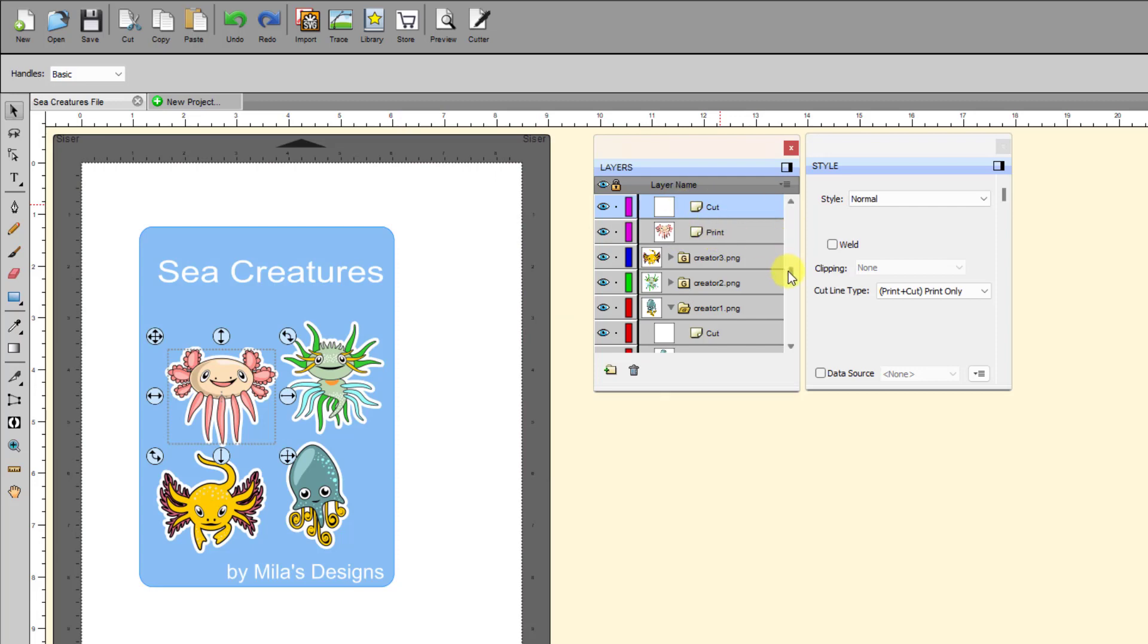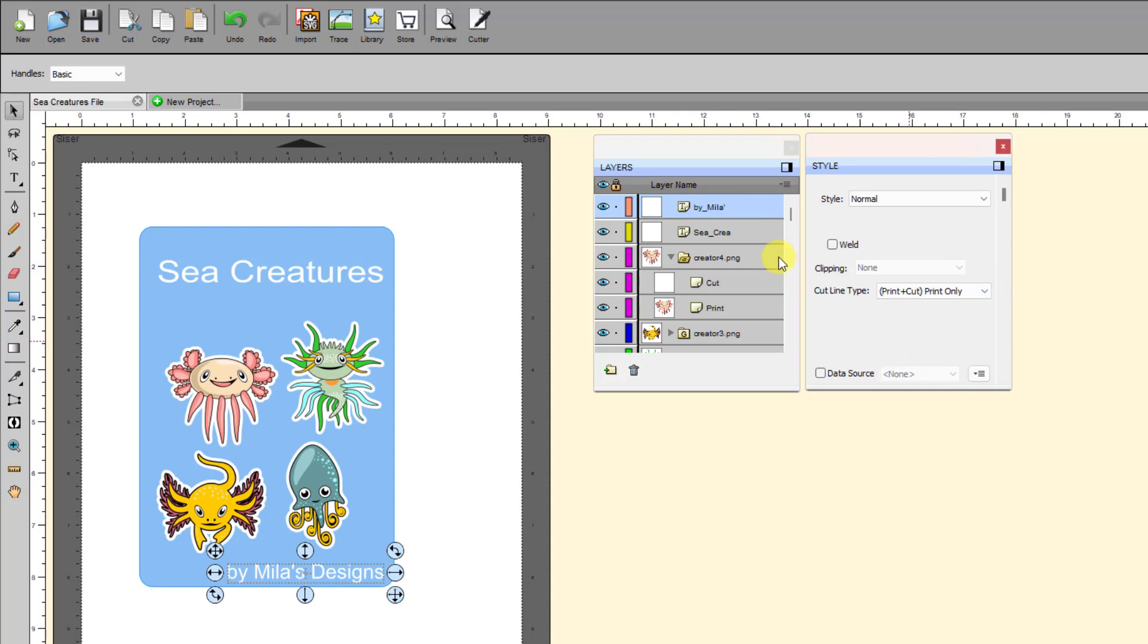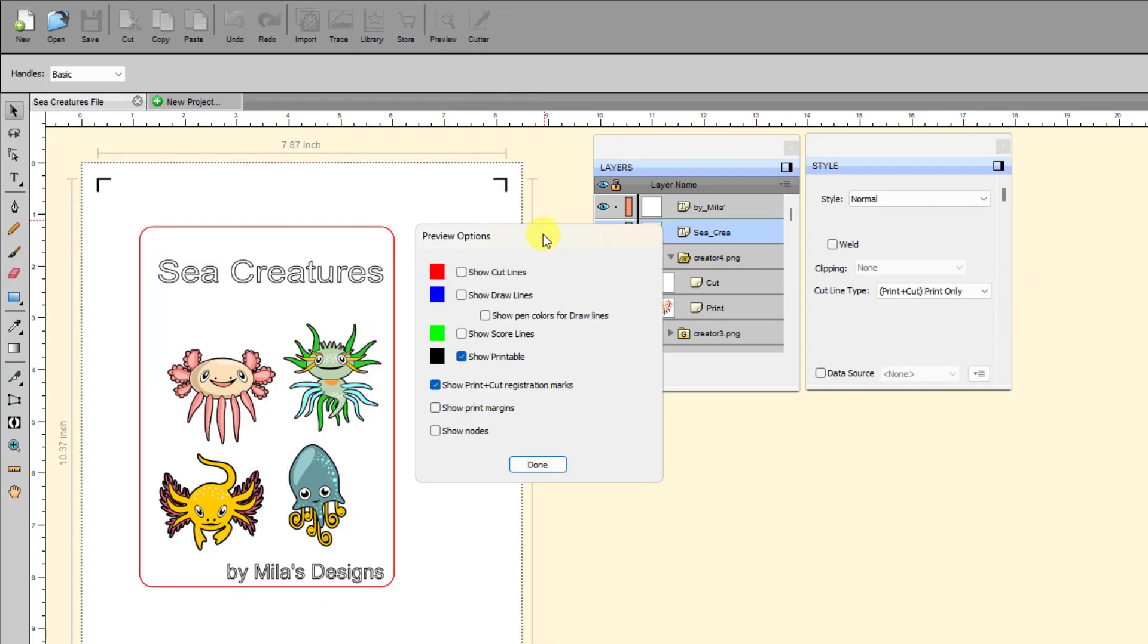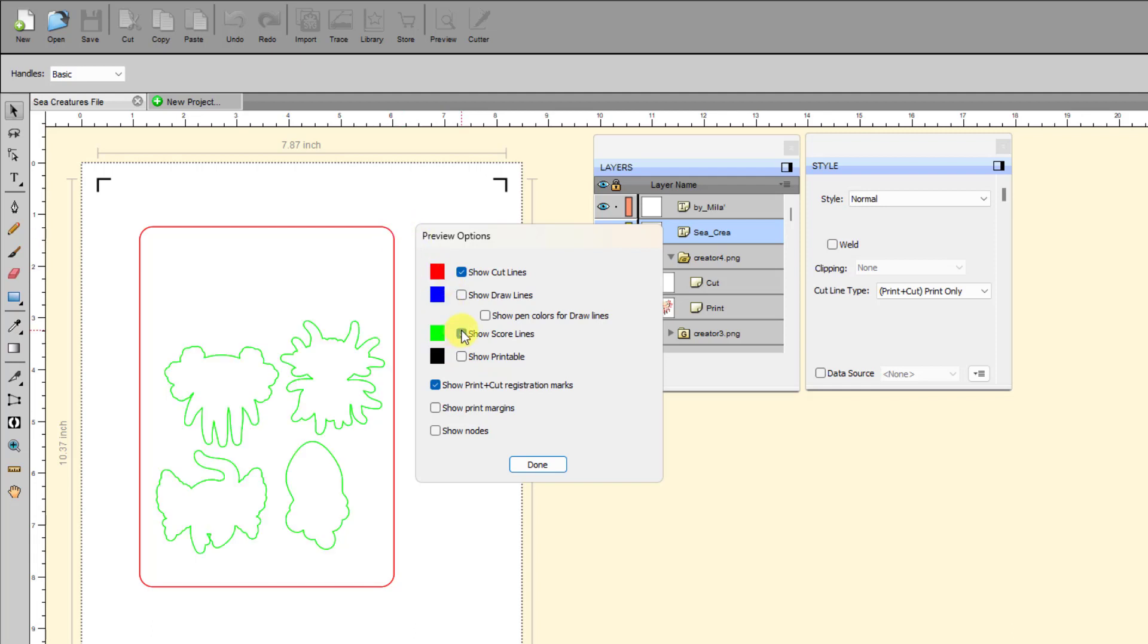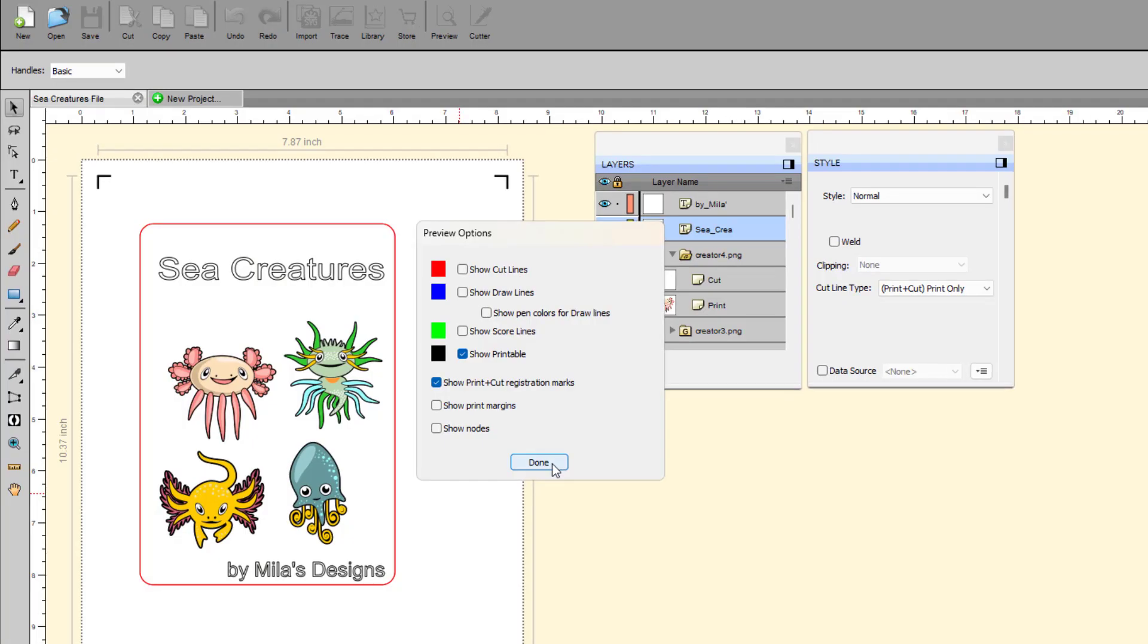So I come back over and I grab, I find wherever these two layers are. And they happen to be up here at the top, the by Mila. And I'm going to change that to print plus cut print only. And sea creatures, the same thing, print plus cut print only because I don't want to cut those out. Then when I come back to preview and I say show cut lines and I turn off show printable, now I have exactly what I want for my full cut. And I have what I want for my score lines. And then I can look at this, the printable, and say, okay, yes, that looks right for printable. And you'll notice that in this window, if you have a shape that you've added like text or you've added a circle or whatever, and it's set to show printable, it's going to show up as a black outline just like it shows here.